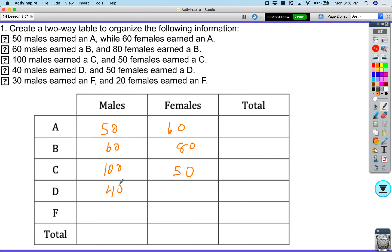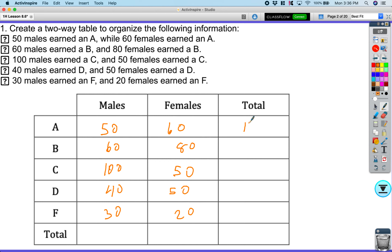40 males get a D, 50 females get a D. And finally, 30 males get an F and 20 females get an F. So we're going to go ahead and fill out these totals quickly. I got 110, 140, 150, 90, and 50.